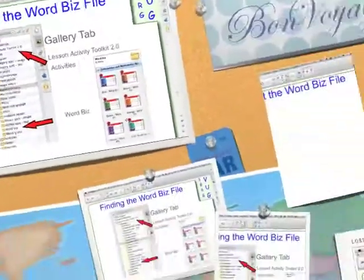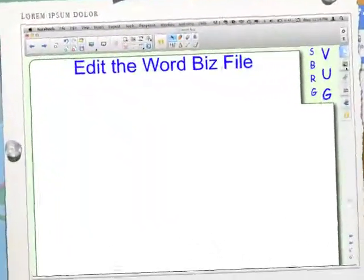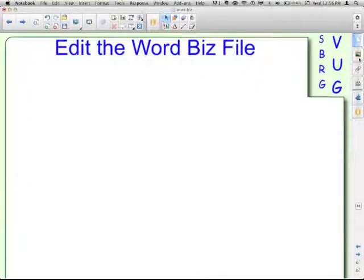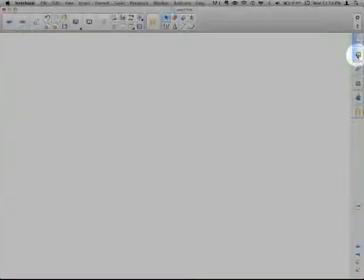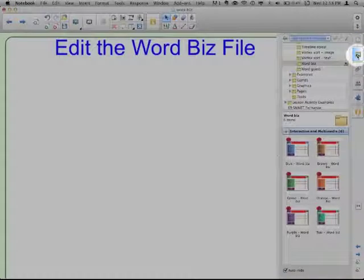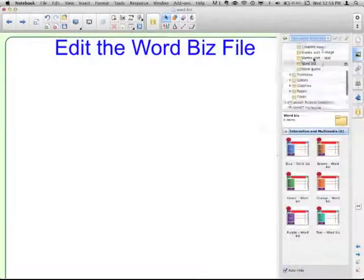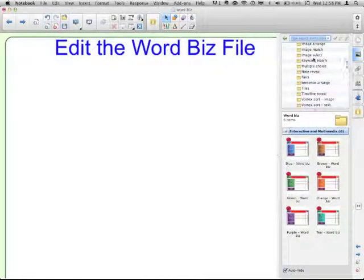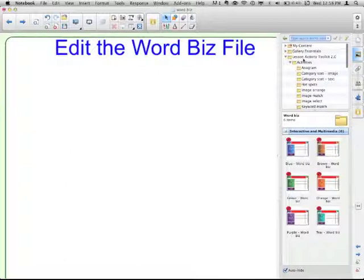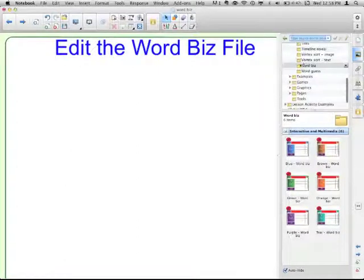The six different colors. I'm going to go get that file now, so I'm going to go to my Gallery tab and click on that. Here I am in the Lesson Activity Toolkit, Activities folder, WordBiz, and then here are my six colors.